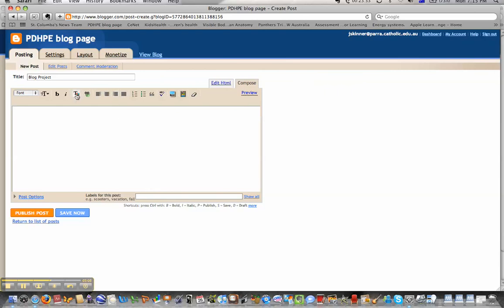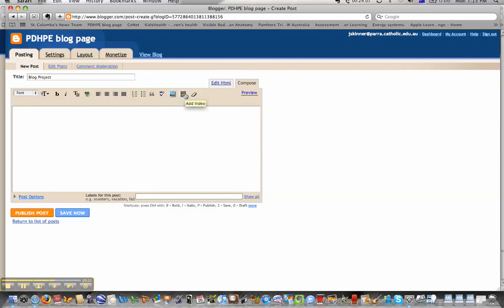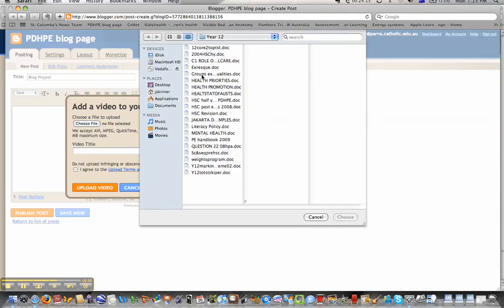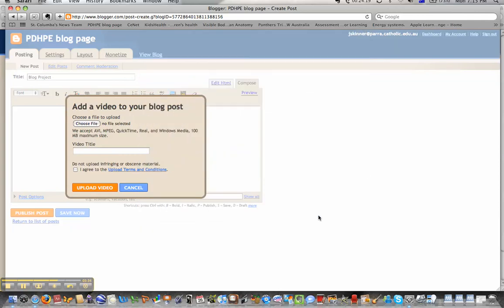If we just scroll across some of these options here, we can muck around with the text color, add some links — you've got all your text formatting buttons as well. I like this one because it's really easy to add images and video. It's pretty simple, just click on the add video button, and if you've got a video somewhere on your computer, you can just select it from wherever you've got the video saved.